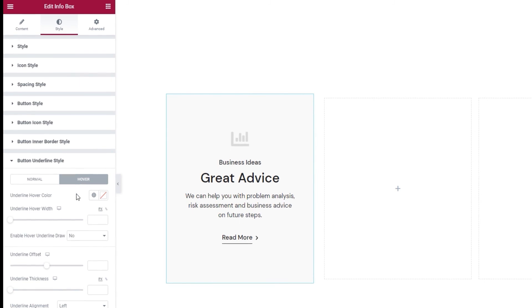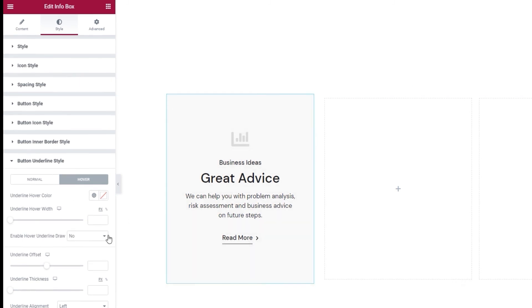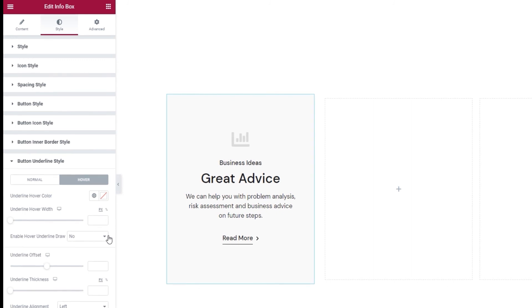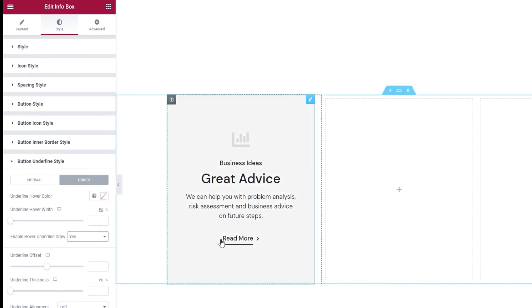Now, other than the underline width we have one more option in the hover settings and that's the enable hover underline rule. It's set to no by default but if we switch that to yes then we get this effect.